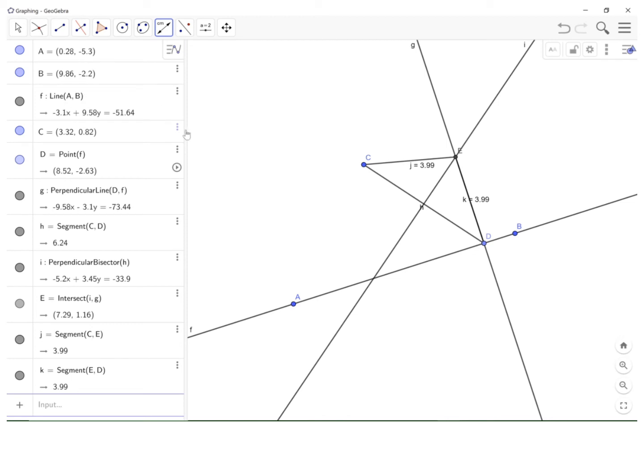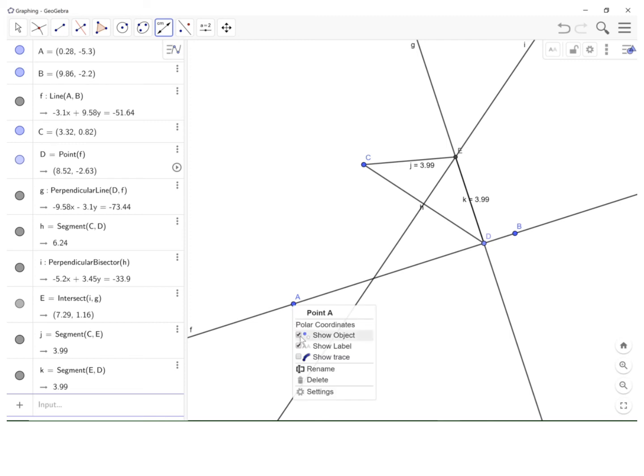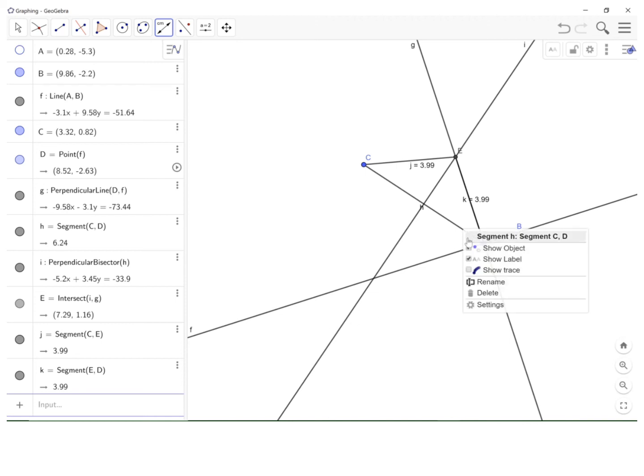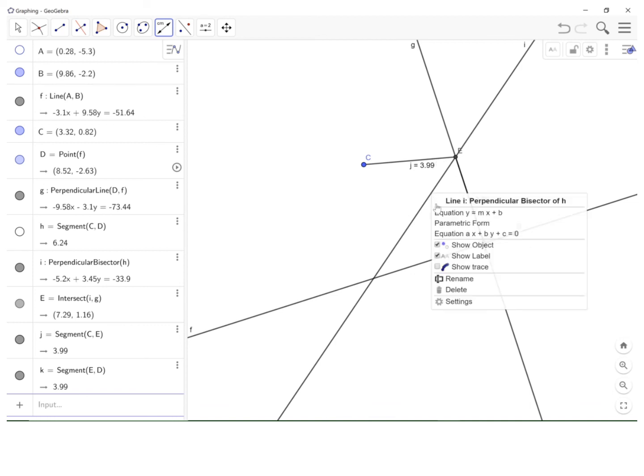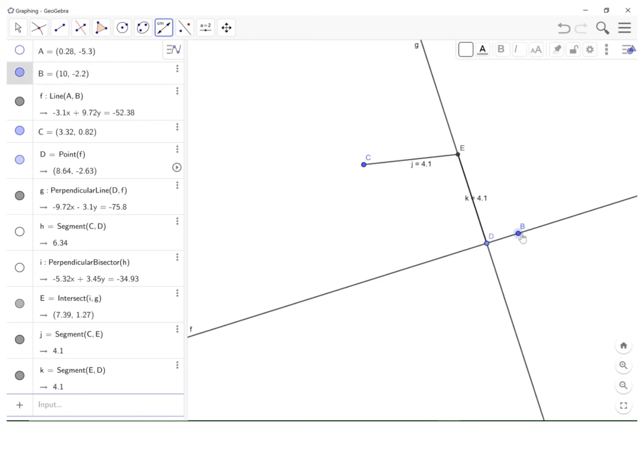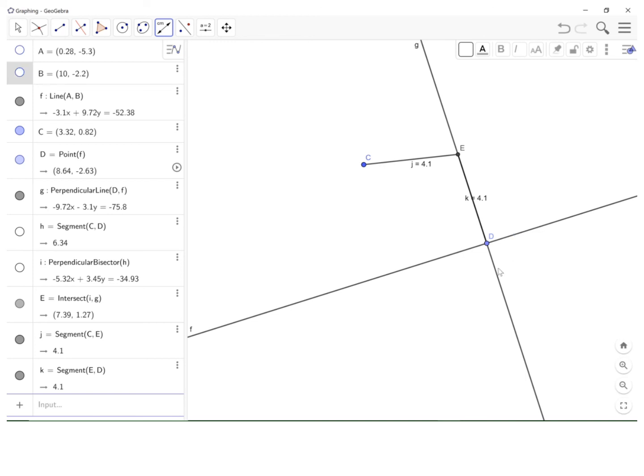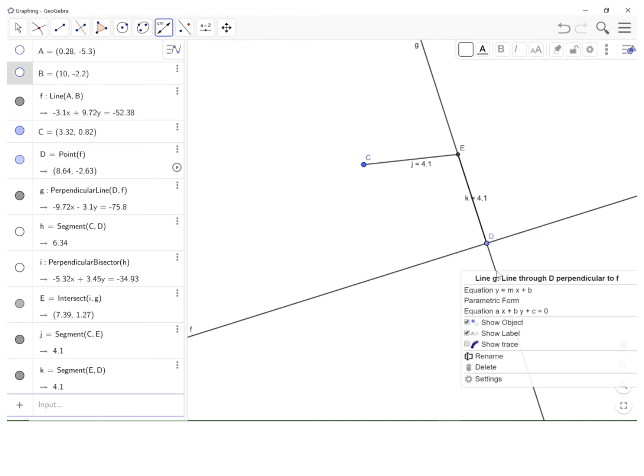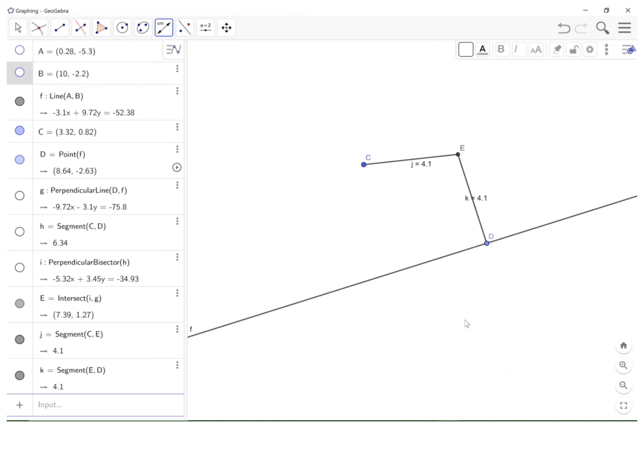Next thing I want to do is I just want to get all the clutter out of here. So I'm going to right-click on point A where it says Show Object, I just click on that, it's gone. I'm going to right-click on this segment, same thing, Show Object, it's gone. This segment, Show Object, it's gone. Point B, Show Object, it's gone. And the perpendicular line here, Show Object, it's gone.